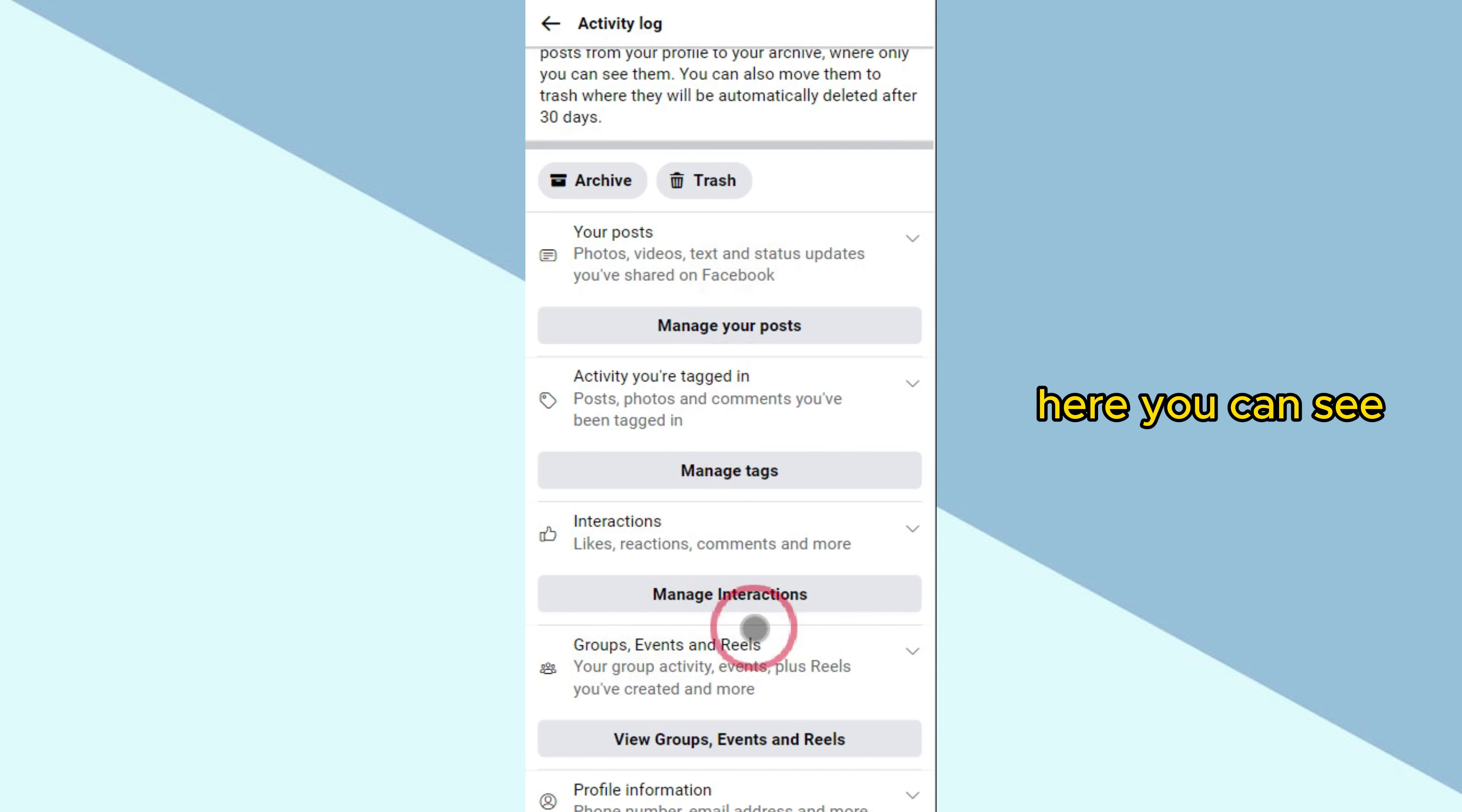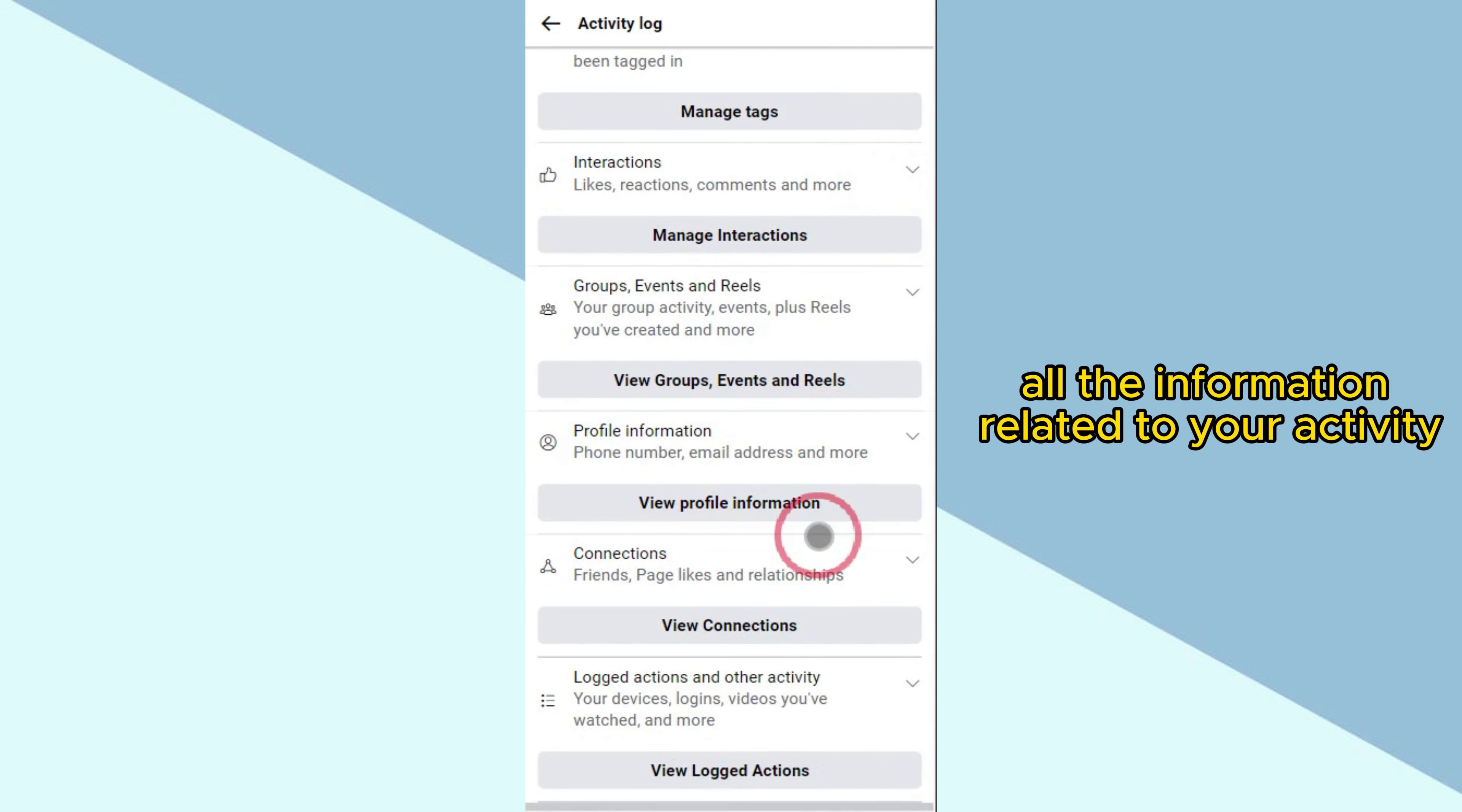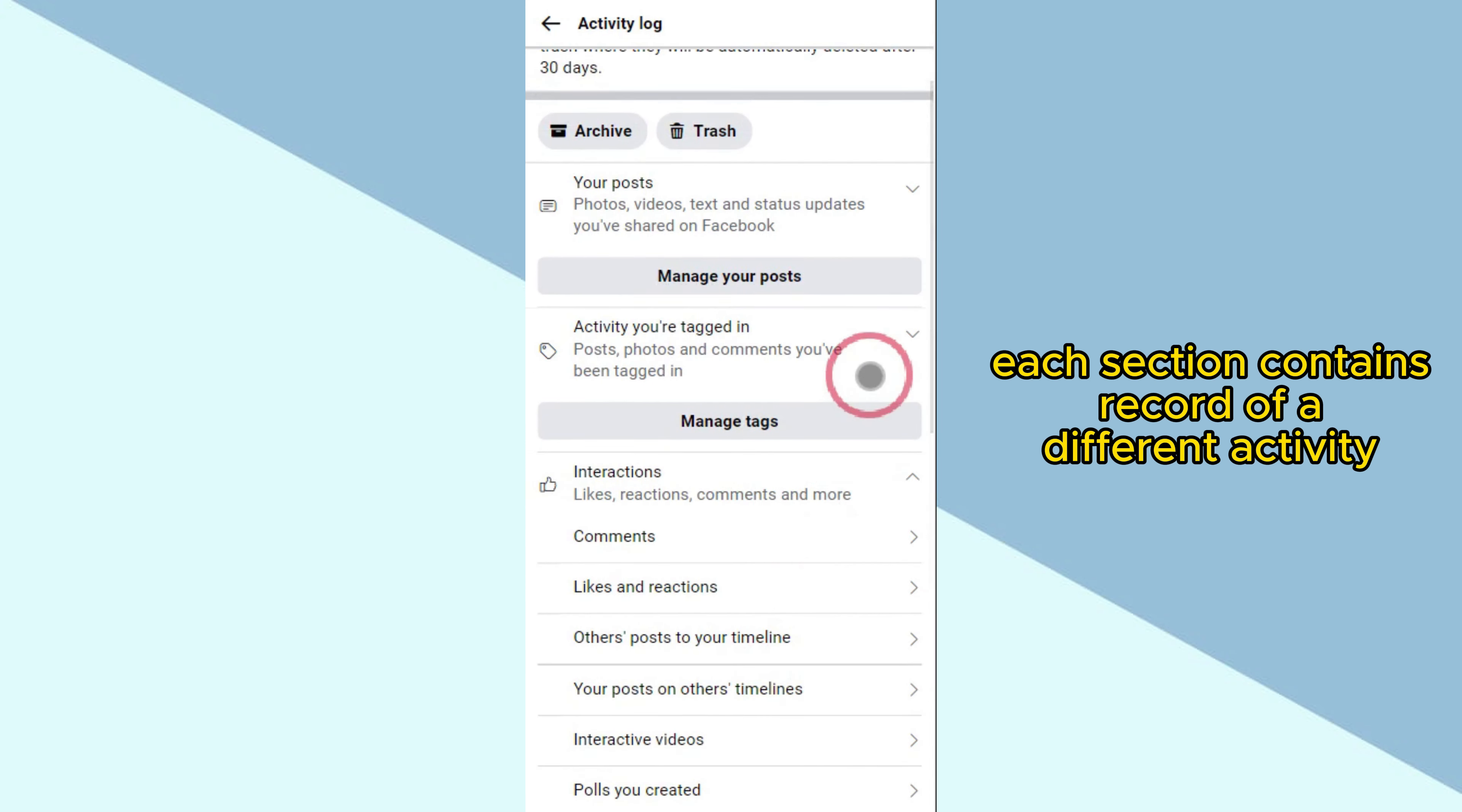Here you can see all the information related to your activity on Facebook. Each section contains a record of a different activity.